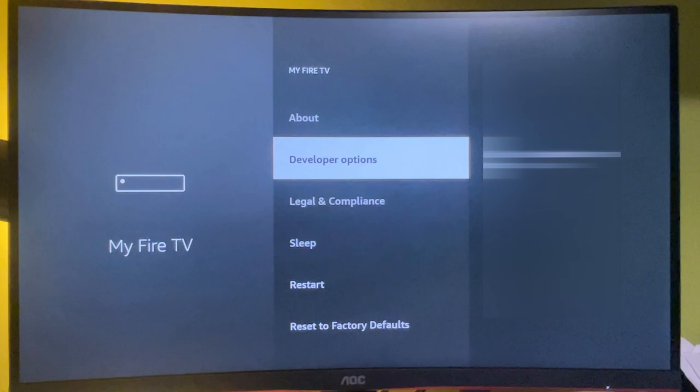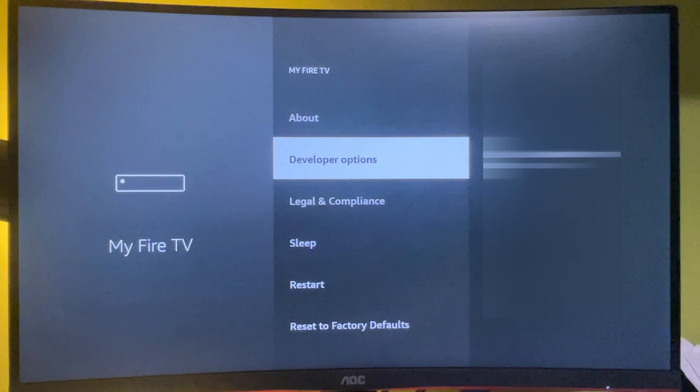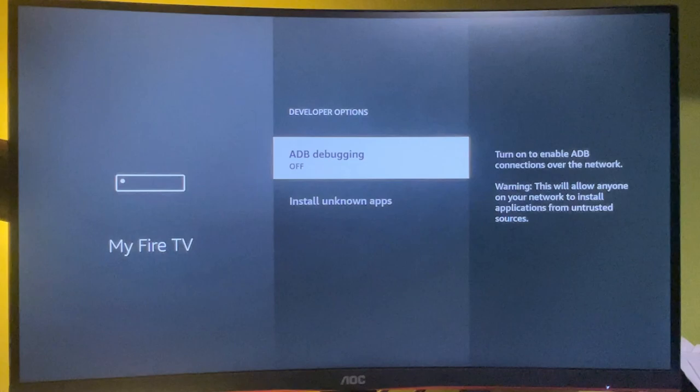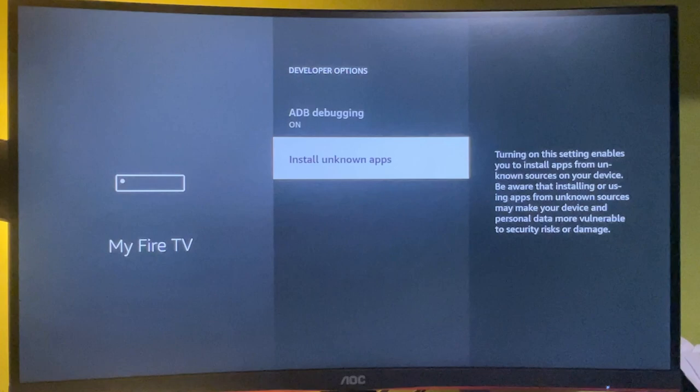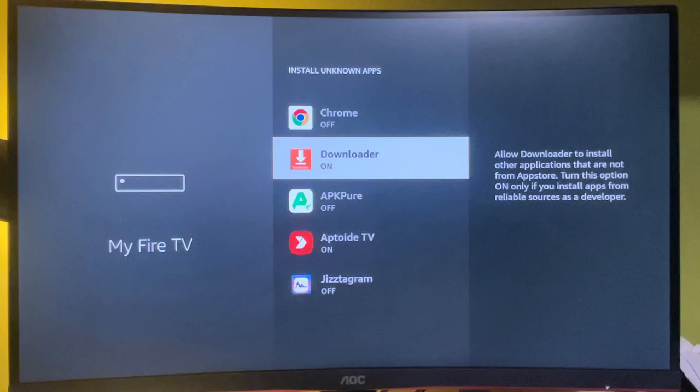So as you can see now at the bottom, it says no need, you are already a developer. But in your case, it's going to say that you have become a developer now. So let's go back a bit. And now you are going to see the developer options here. So select the developer options and make sure that ADB debugging is turned on on your device. Then also go to install unknown apps and make sure that installing of unknown apps is enabled for your downloader app.